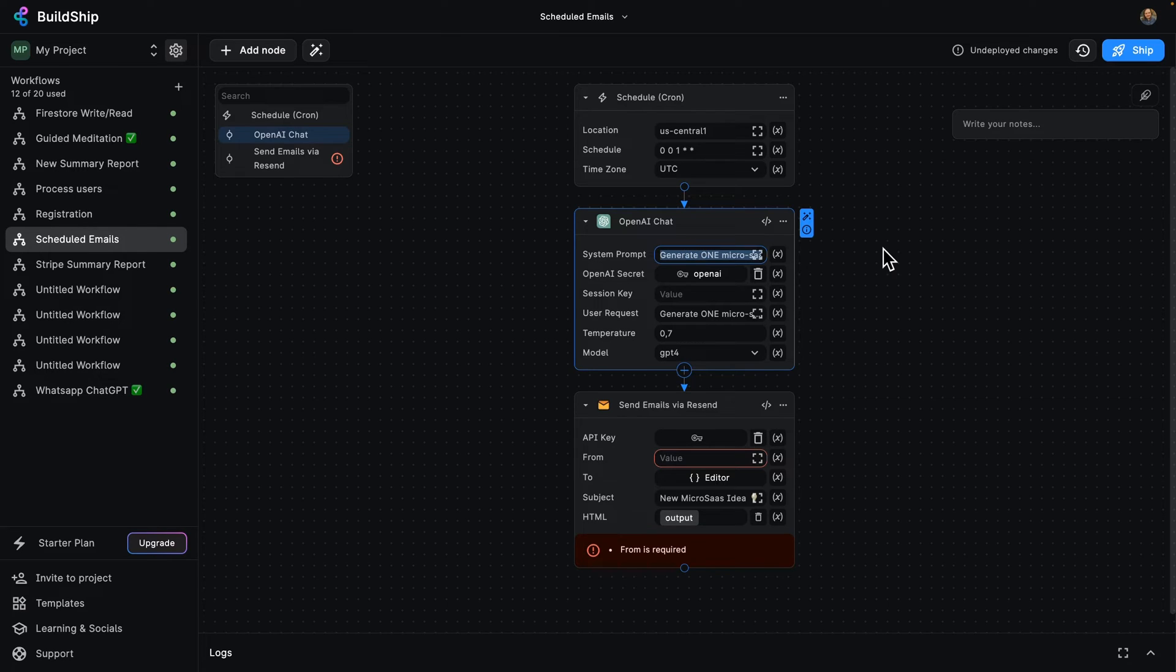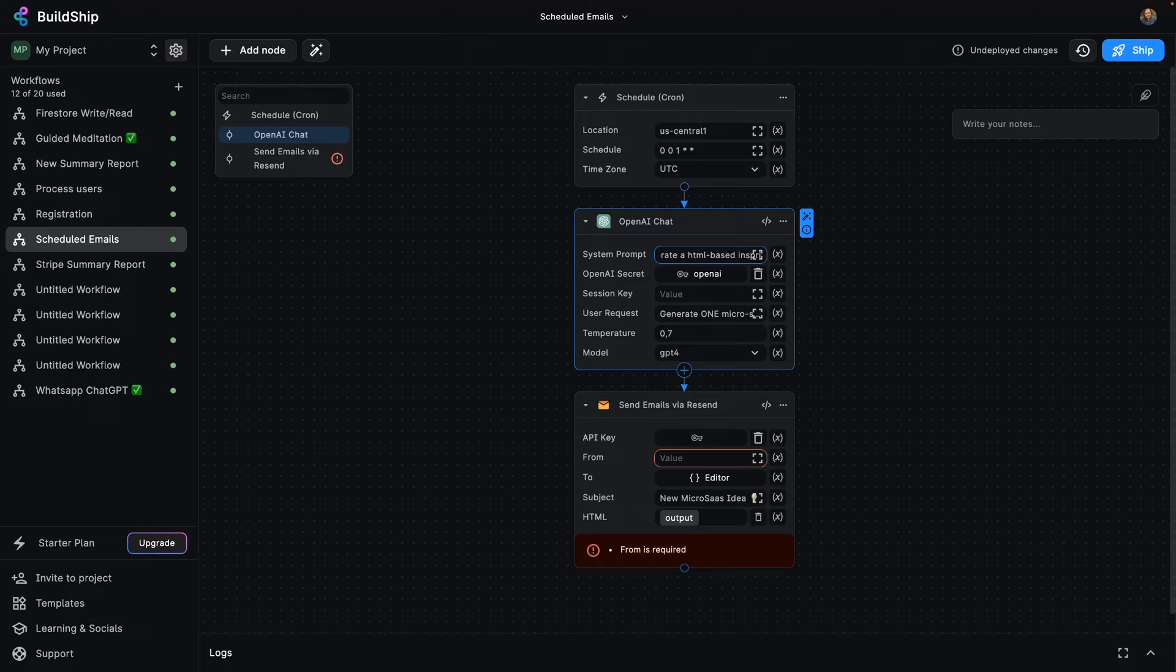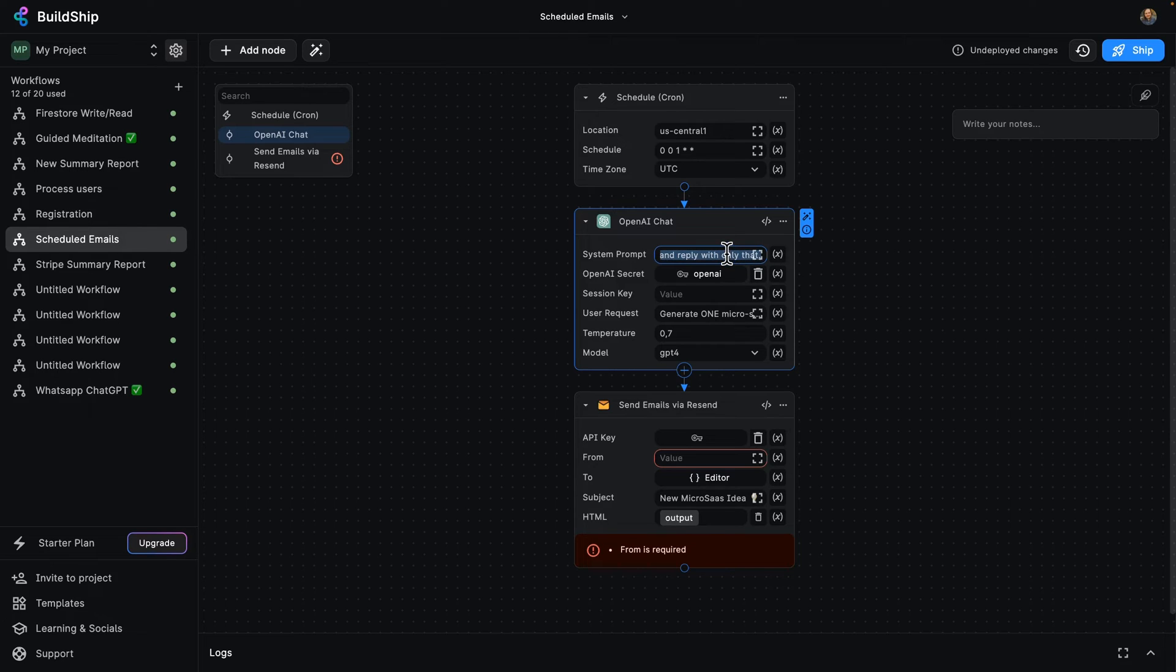So instead of having it send us a Microsoft business proposal every day, how about we say, Generate a HTML-based inspiring quote and reply with only that. So I'm just going to copy that system prompt and put it in the user request as well.